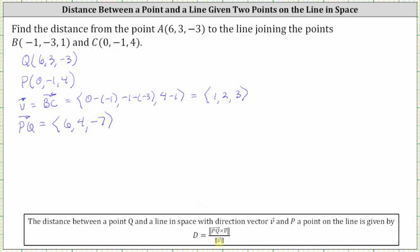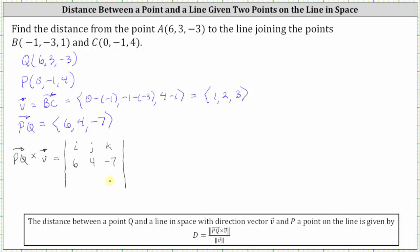Now to find the distance, we need to cross vector PQ with vector V, find the magnitude, and then divide by the magnitude of vector V. To find the cross product, we'll evaluate the determinant where row one is i, j, and k; the second row is the components of vector PQ; and the third row is the components from vector V. We'll evaluate this determinant using expansion by minors.